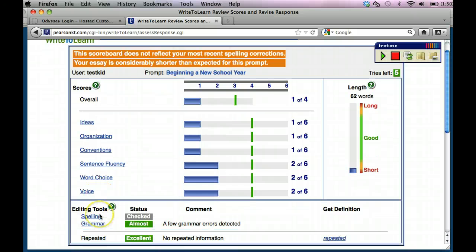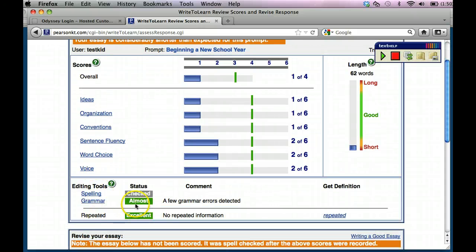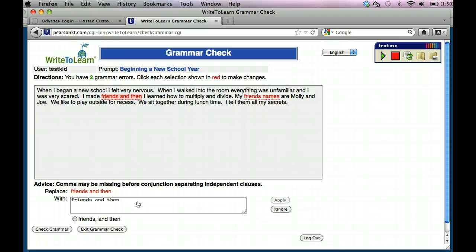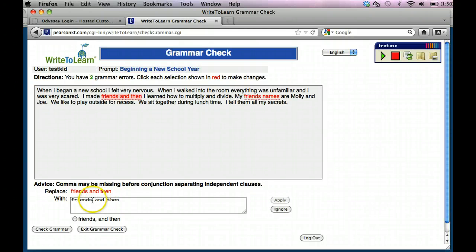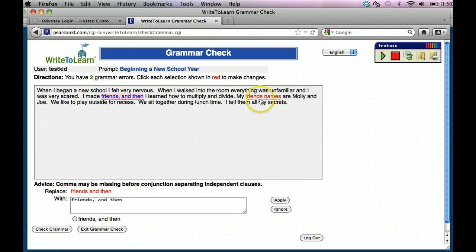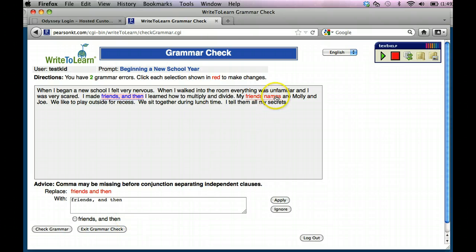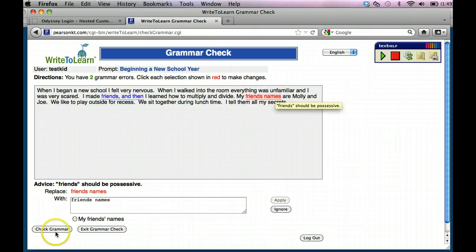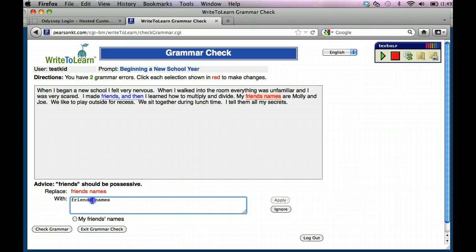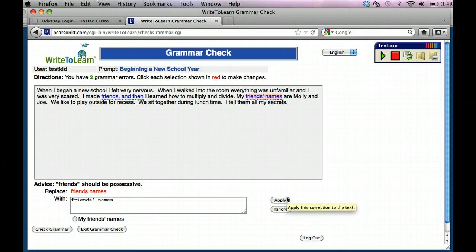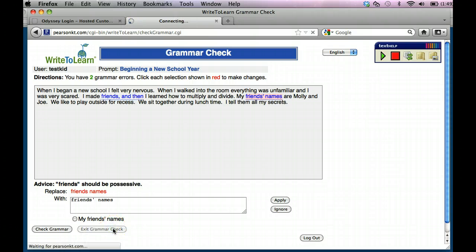Then I'm going to go down and I'm going to say, let's check my grammar. Let's see where the grammar problems are. I made friends and then, they're saying a comma may be missing. So I may need to add a comma. So I'm going to go ahead and put a comma and apply the change. My friends' names. Let's click on this one. My friends. They're possessive, so I need an apostrophe. And I apply that. And then I'm going to exit my grammar.